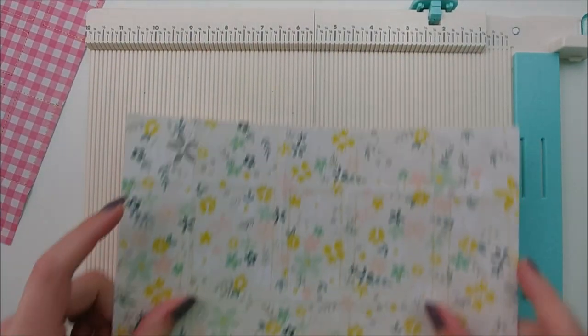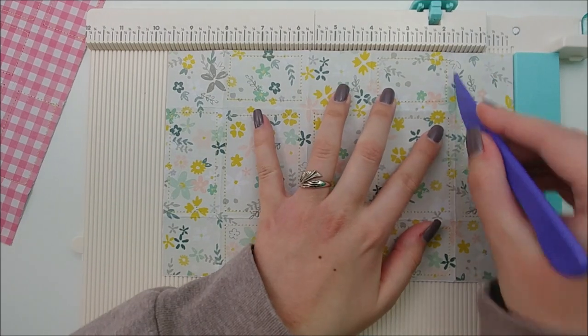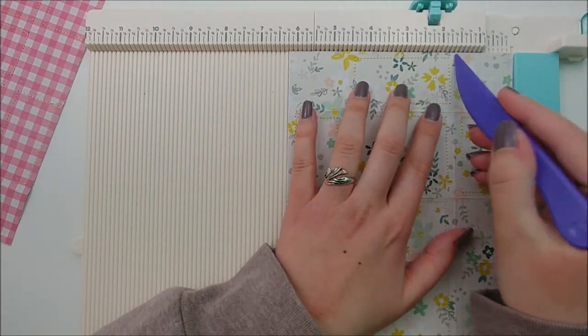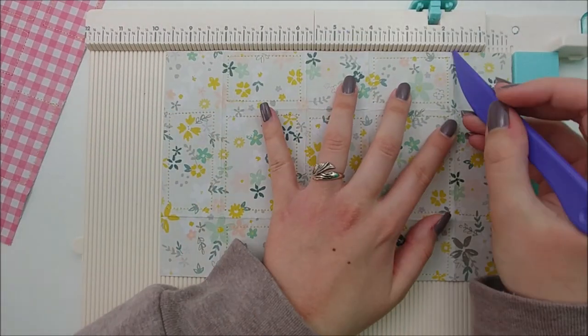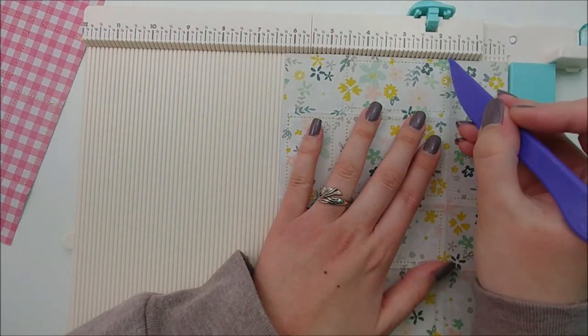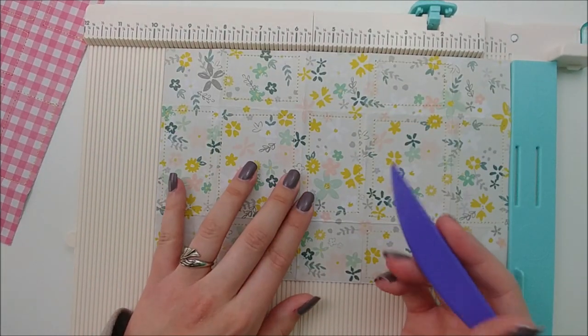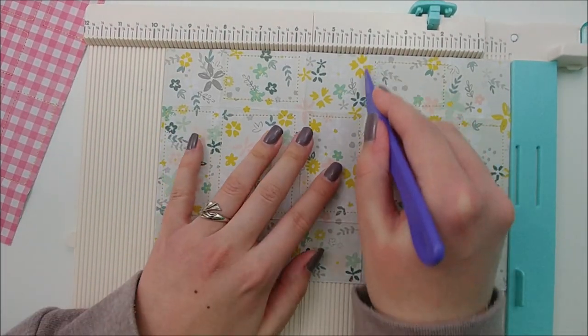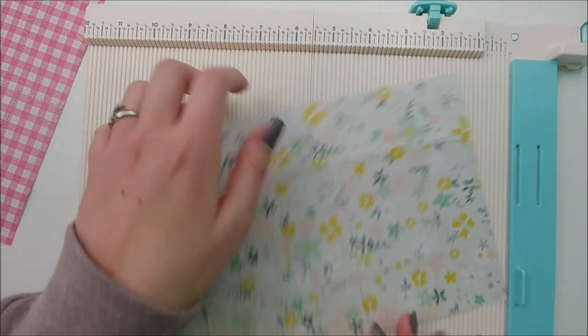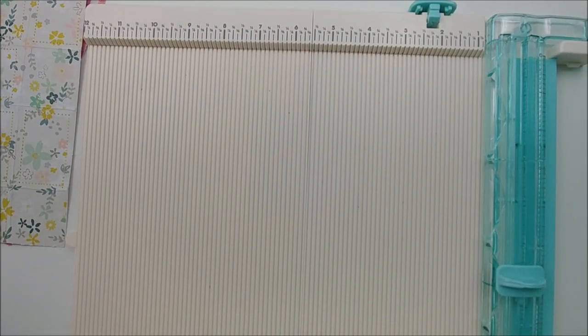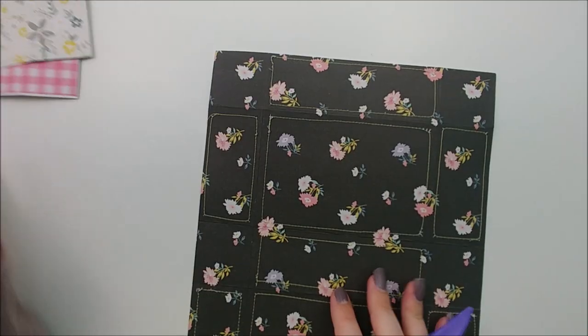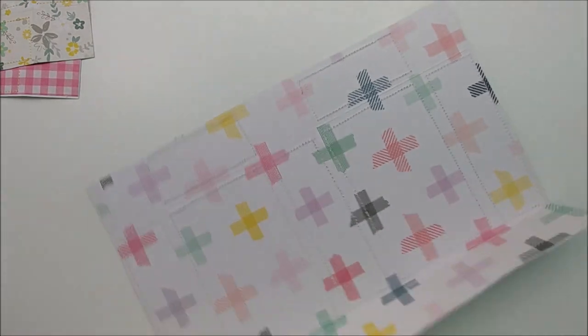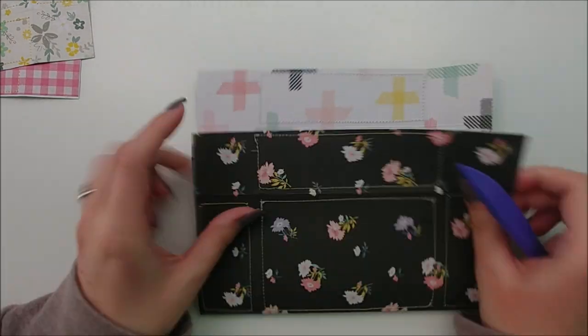For the smallest suitcase, your paper will measure six and a quarter by nine and three quarters. You are going to score again at one and five eighths of an inch on all four sides. And on the long side, score it at four and five and three quarters inch. So I know that is a lot to take in. As always, the measurements will be listed down below in the description box so that you can follow along easier.